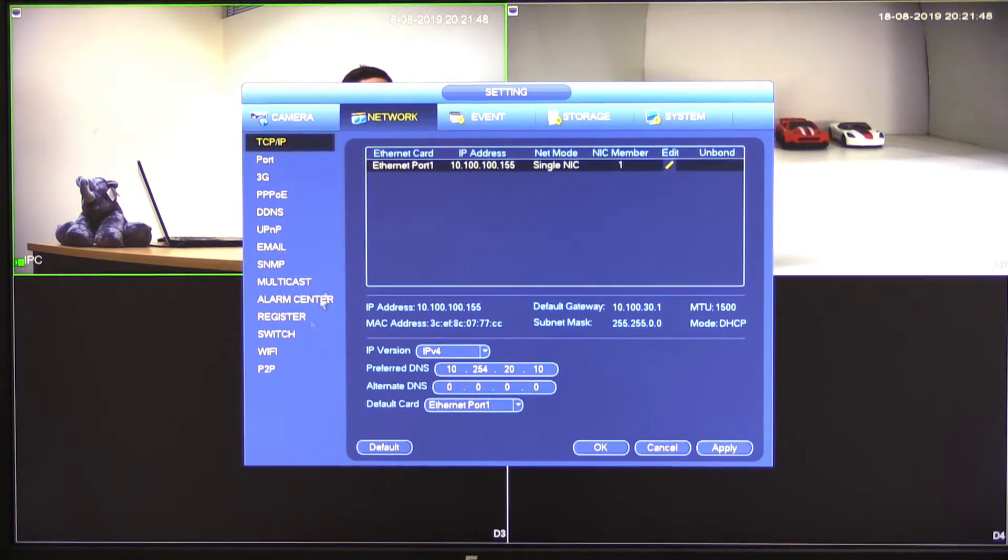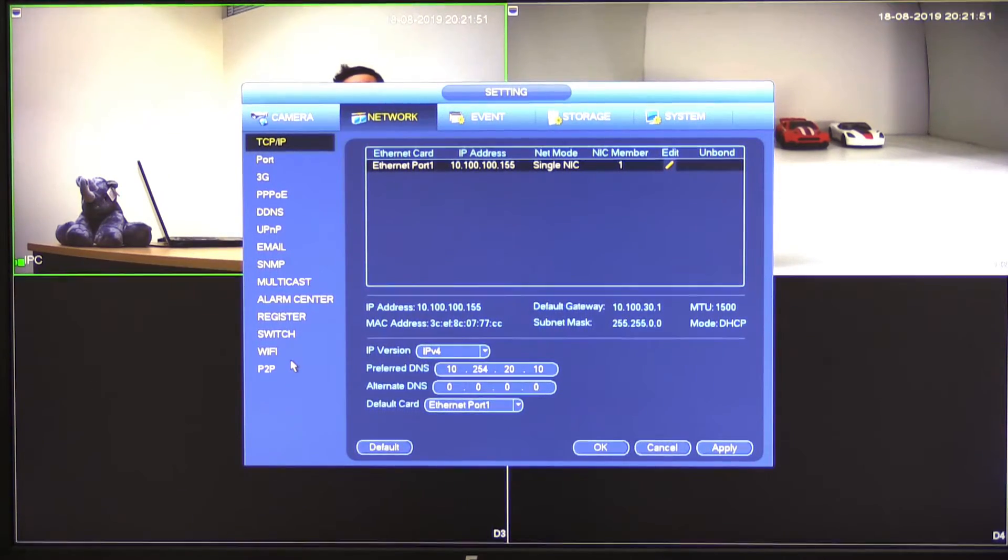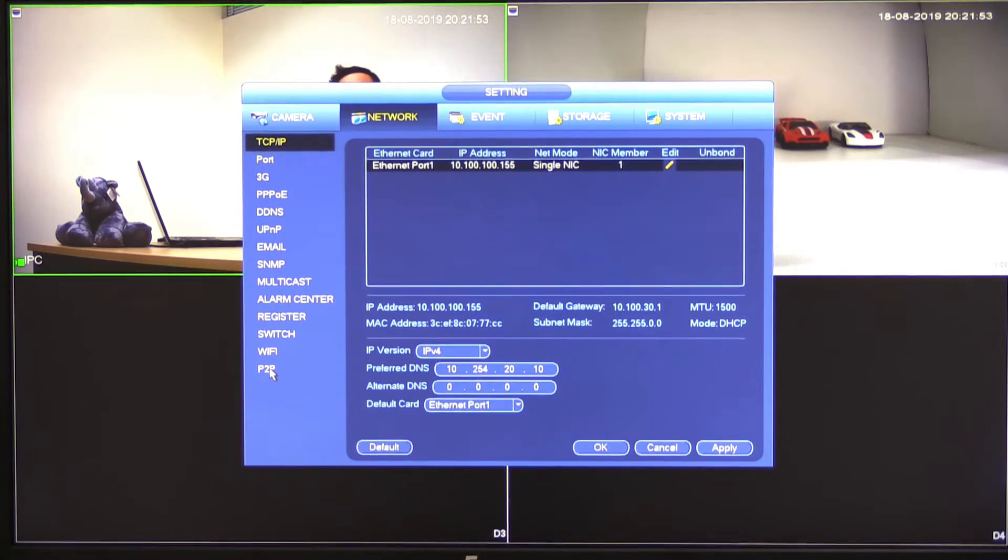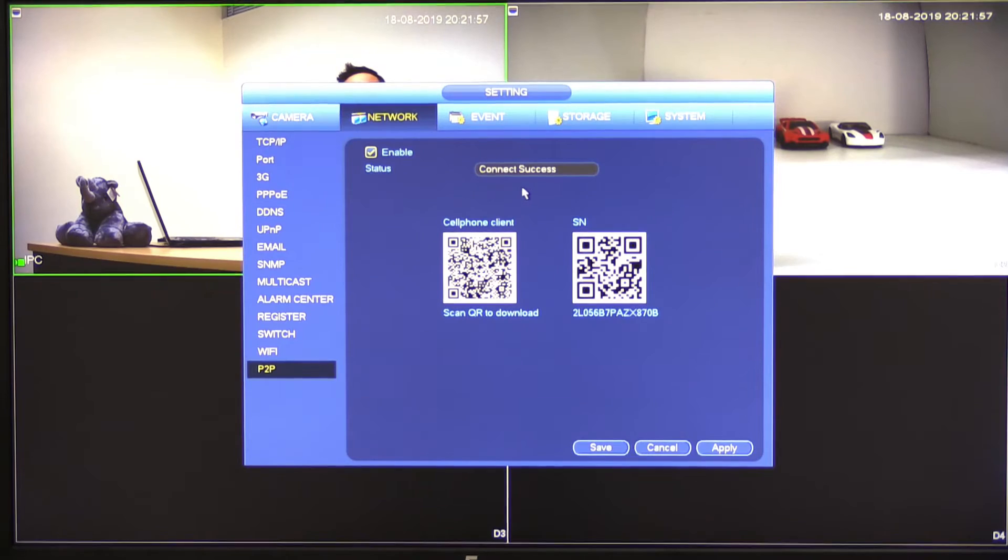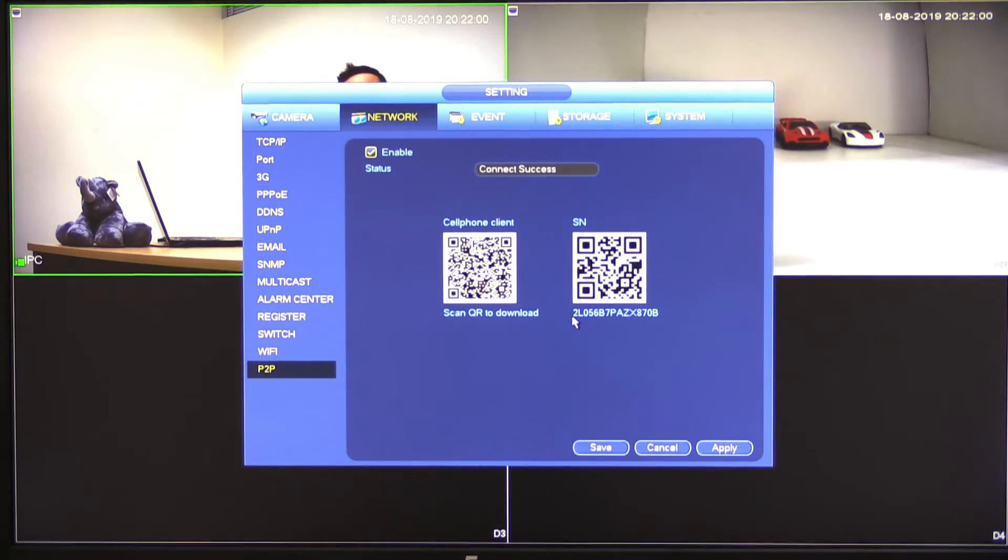Or you haven't configured your TCP IP settings up here properly, or maybe it's just not plugged into your router. Just a few things to check. But for the sake of this, I'm going to expect that this is already set and you've already got connect success.